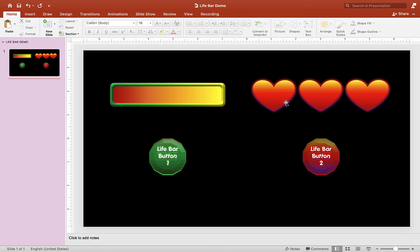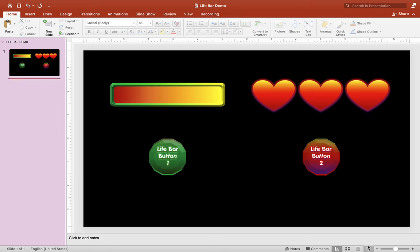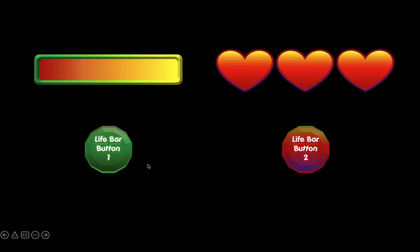Hey guys, it's Mr. B here again. Thank you for checking out my video today. Today I will be showing you how to make this life bar for your PowerPoint game. We have two examples here — a simple life bar on the left and a more difficult life bar on the right. I hope you can watch this video until the end to learn how to do this for yourself. So let's hit the play button and check out the life bars.